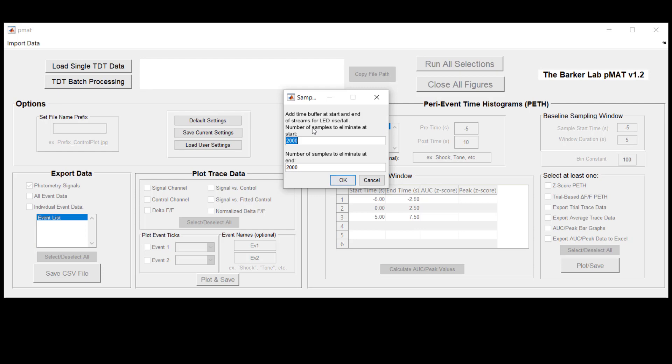Most of the commercial fiber photometry systems don't turn on the LEDs that are required to run a fiber photometry experiment until you hit start on their programs, which means that there can be a warm-up rise and even a fall at the end of the experiment and these can influence the processing of your data. So you can exclude as few as one sample here or you can exclude as many as you'd like.